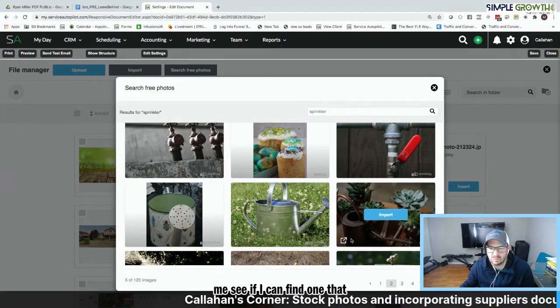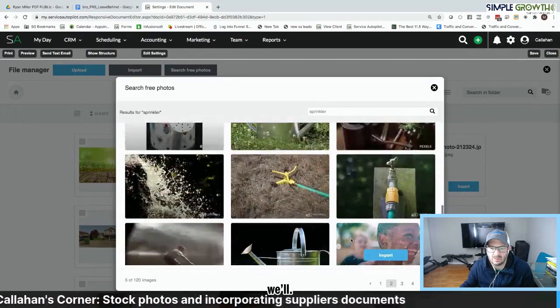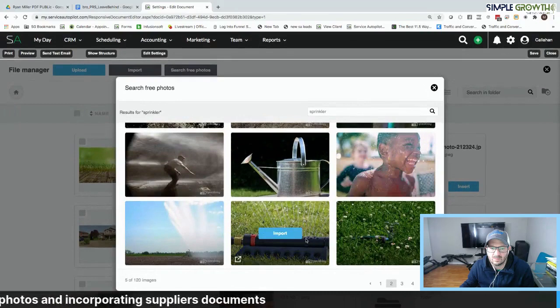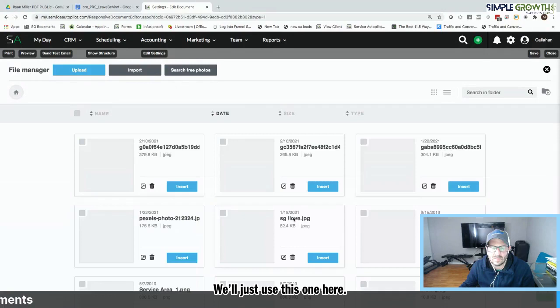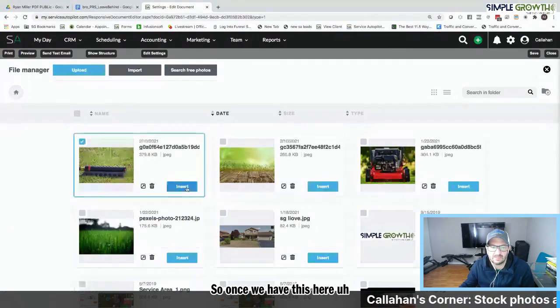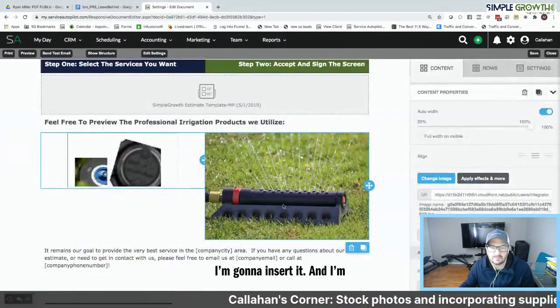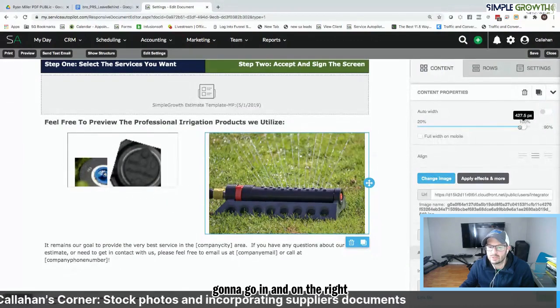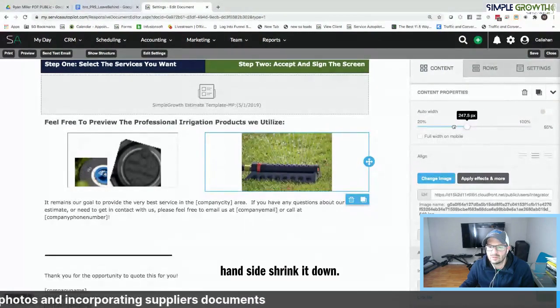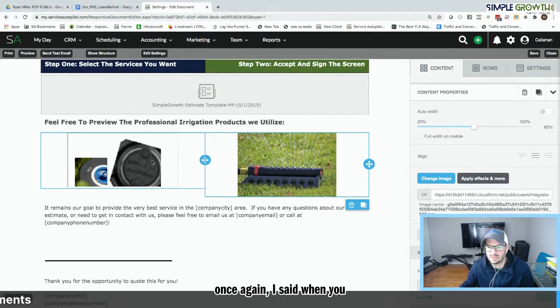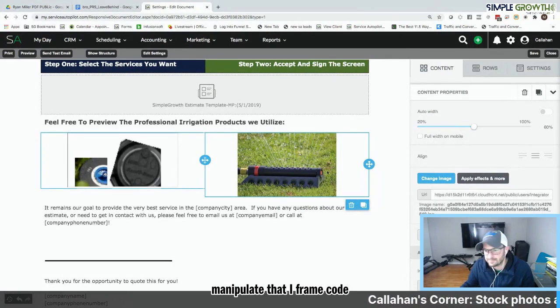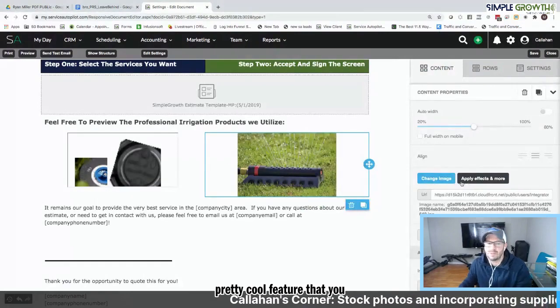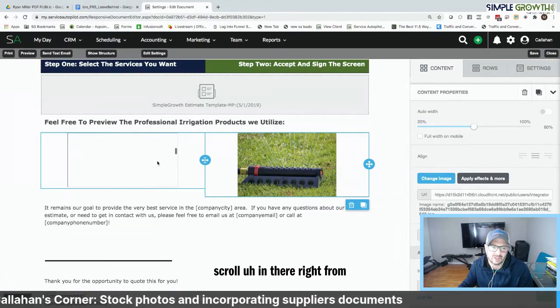So we'll scroll through, and there's quite a few of these here. Let me see if I can find one that would be applicable. If not, we'll just use this one here. So once we have this here, I'm going to insert it. And I'm going to go in and, on the right-hand side, shrink it down. It's about the same size. And once again, I said when you click in this here, you can manipulate that iframe code for the width and size. But that is a pretty cool feature that you can embed a PDF that actually is scrollable in there, right from the manufacturer.